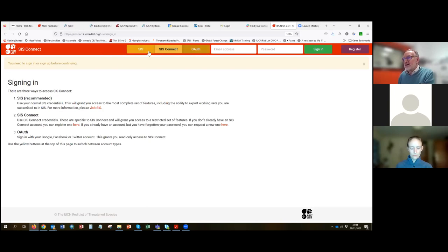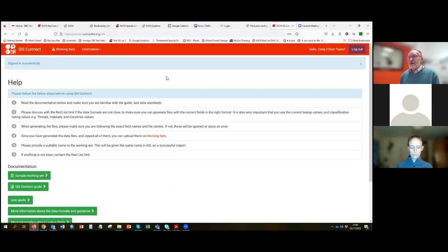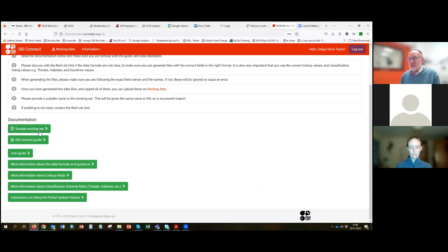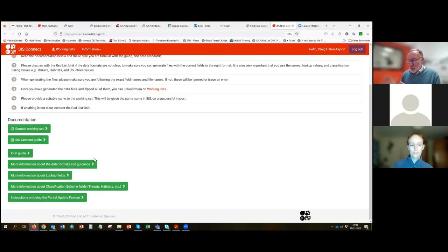To access SIS Connect: if you have an active SIS account you automatically have access, but initially only to the export function. If you want to import data, you need to let us know and we'll change your account permissions to grant import access. The information section in SIS Connect has lots of helpful resources — sample data, sample working sets, guides to the different icons, and very detailed information about data formats. If you have an external system and want to export data to import into SIS Connect, this guidance is critical for understanding the required structure, field names, and field types.